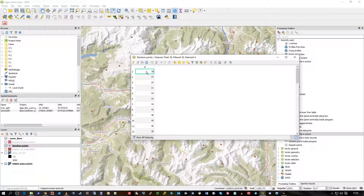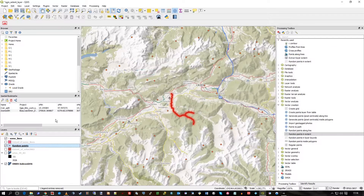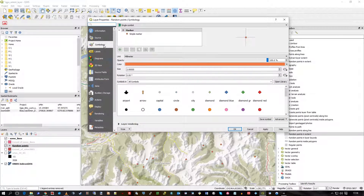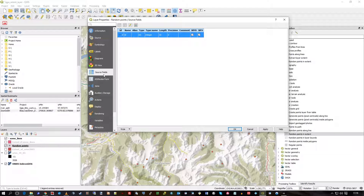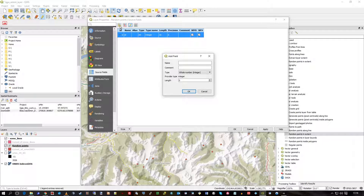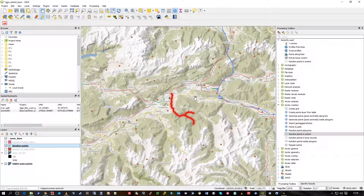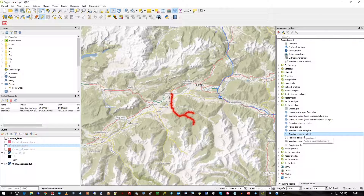If I open the attribute table you can see it's just got an ID. We could go to Properties and look at the source fields, click Edit and start adding fields and naming them — so it does that very quickly and then we can modify the underlying table. Let's just turn off those random points for now.